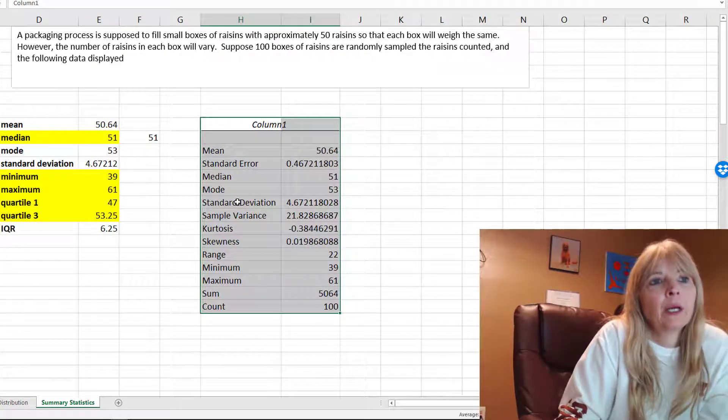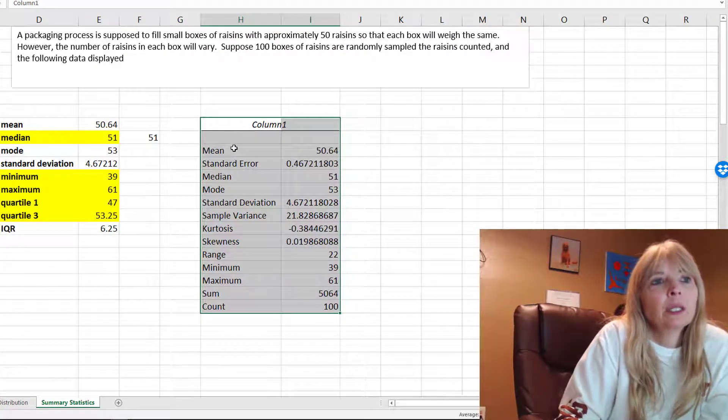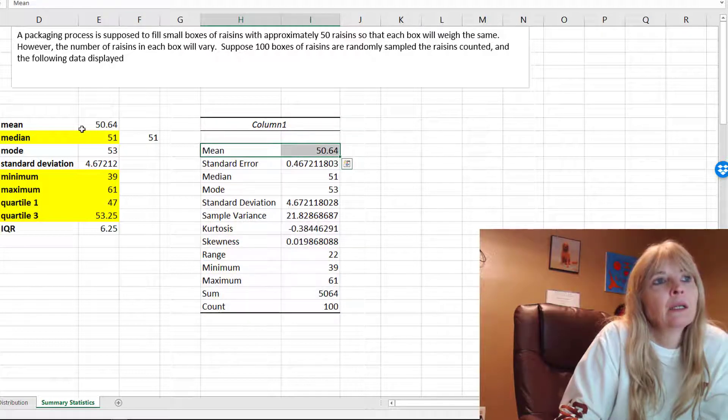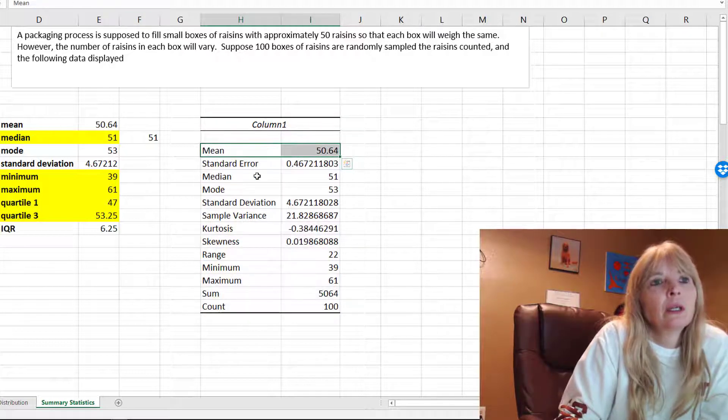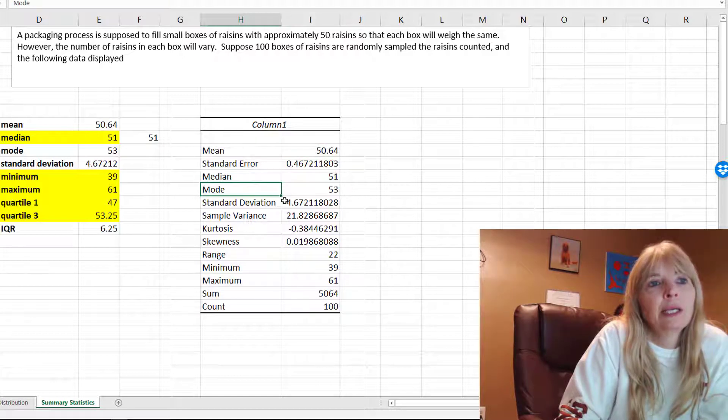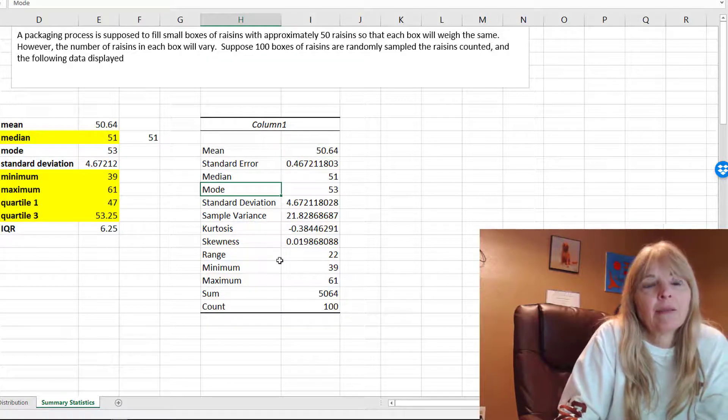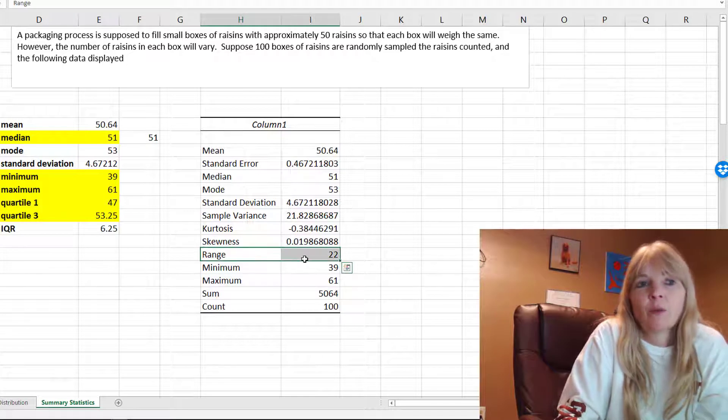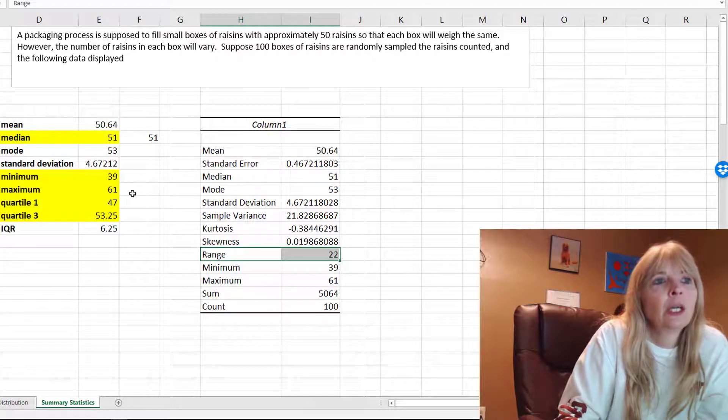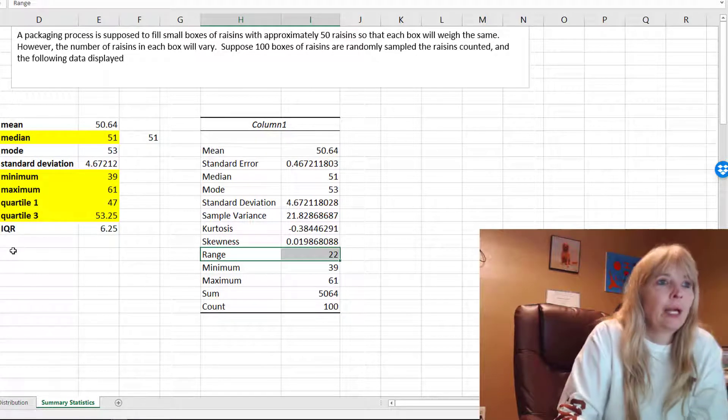Let's just make these a little bit bigger. You get more information than you even want, but notice the mean that matches, the median, the mode, the standard deviation. There's lots of stuff in here.